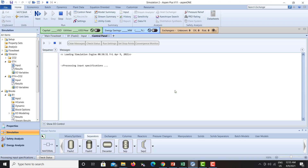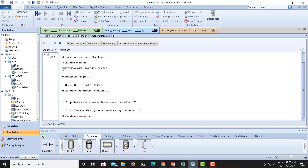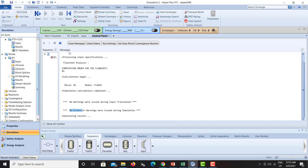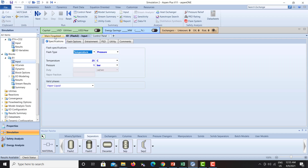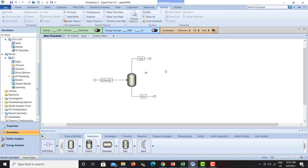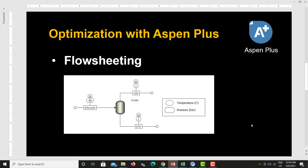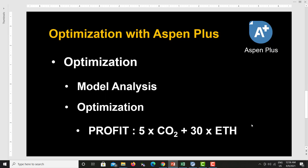After running the simulation there will be no warnings and no errors. We have a very simple flow sheet which is already simulated. Now the next thing we need to do is talk about optimization. What we are trying to optimize in this process is the pressure.